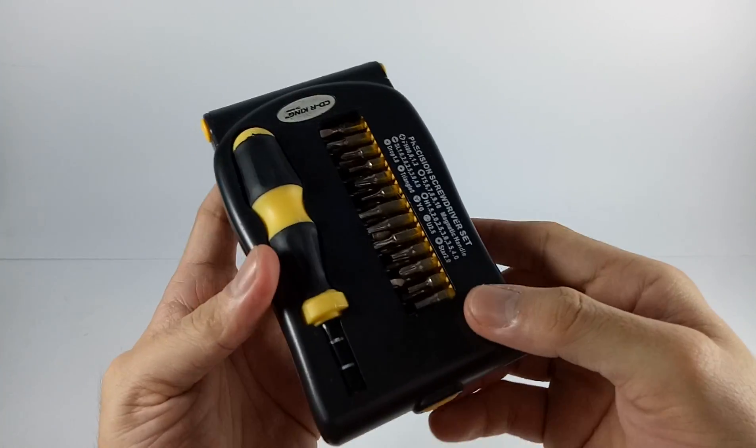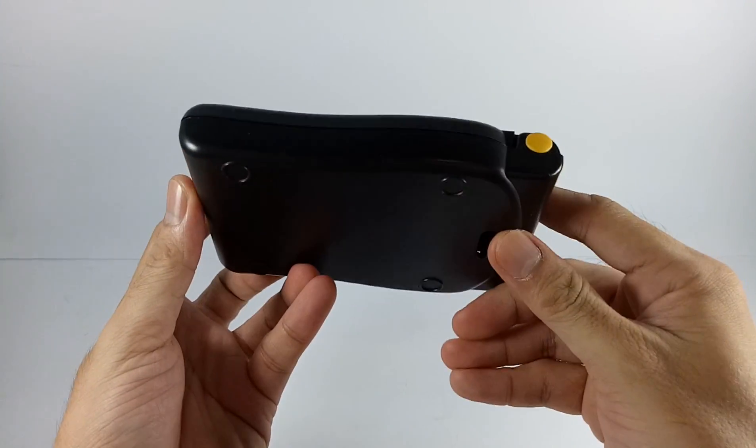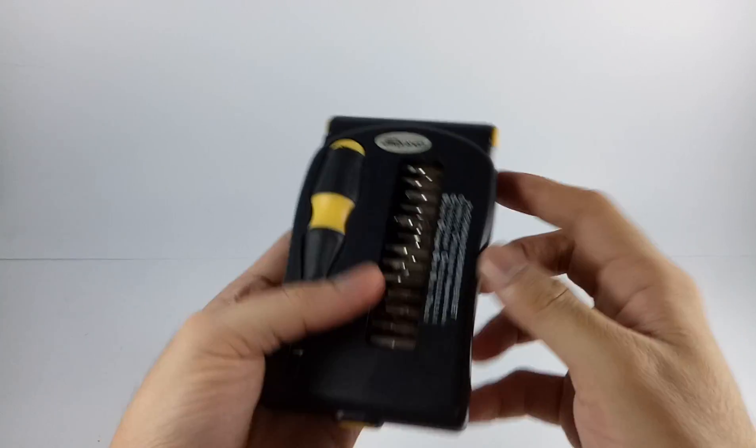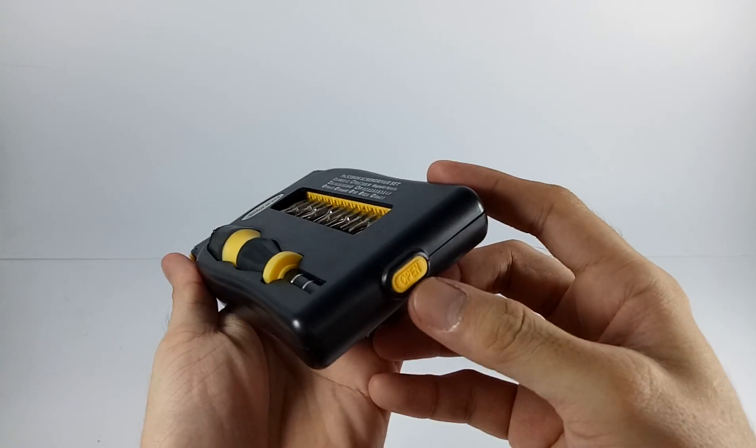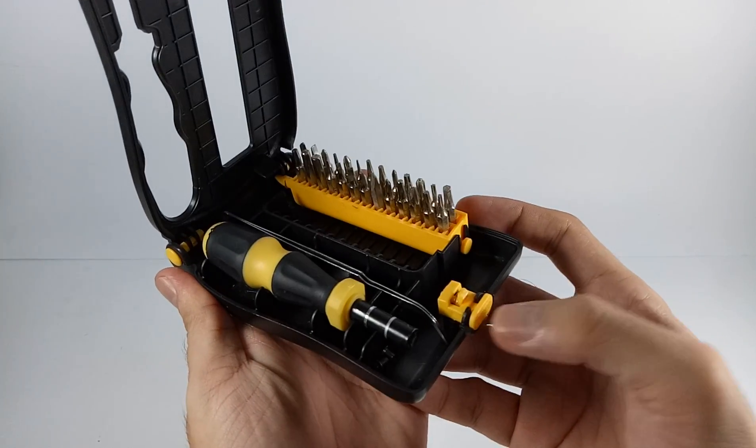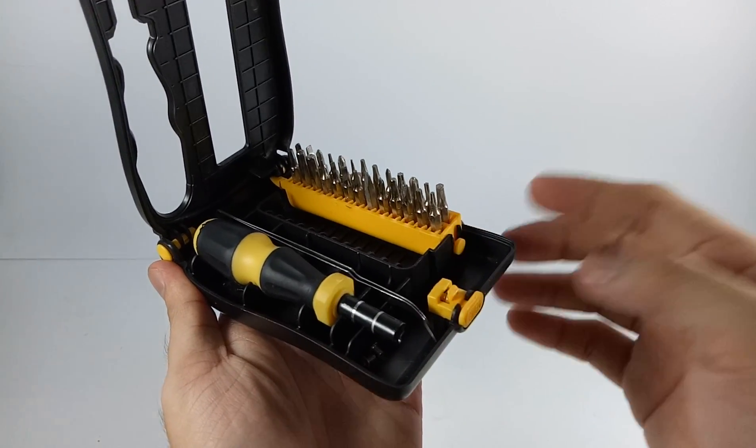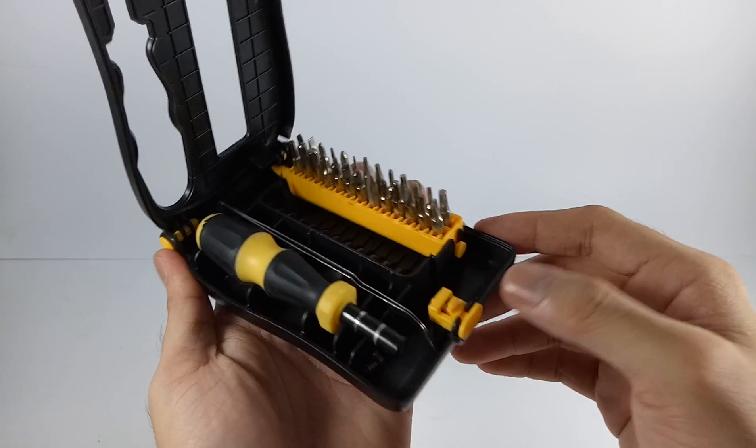The box is hinged so that when you open it with a button right here, it goes like that, rises.